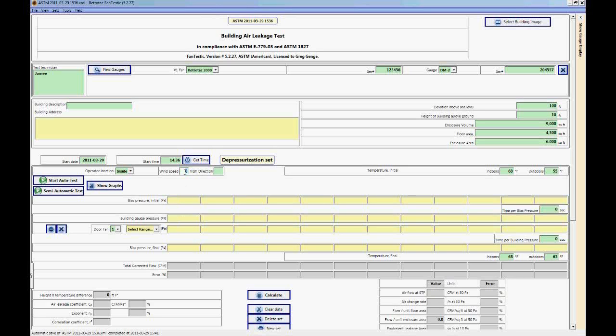So let's say we have actually done a pressurization test. We're going to want to write down the wind speed. The wind speed has to do with one of the deviation statements for ASTM. If it's above 4 miles per hour the test is no longer valid. So let's say it's 1 mile per hour coming from the west.